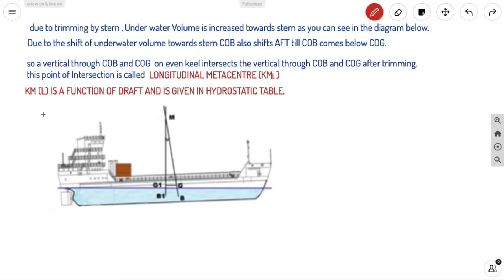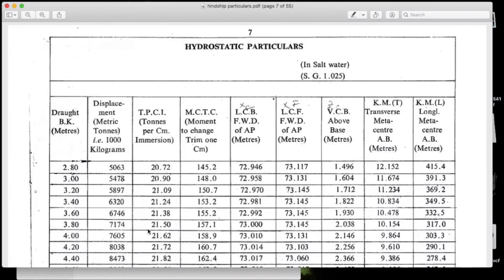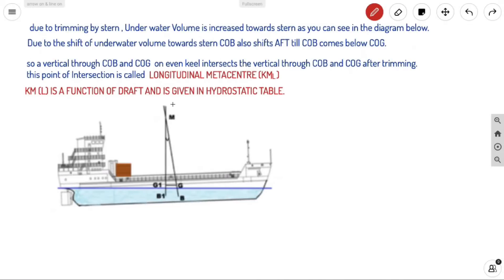The longitudinal metacenter (KML) is a function of draft — it changes as draft changes — and is given in the hydrostatic table. In the hydrostatic particulars for salt water (1.025), KML is listed for each draft. For the example ship of length 143.16m, you can see how high the KML value is.